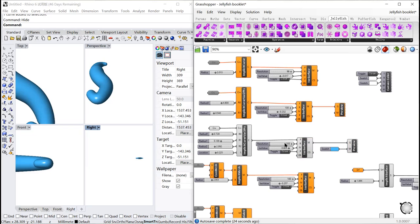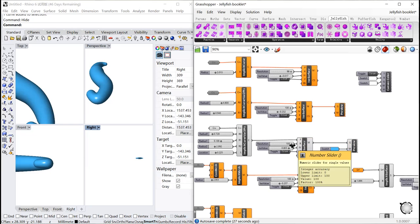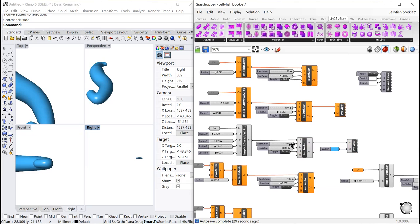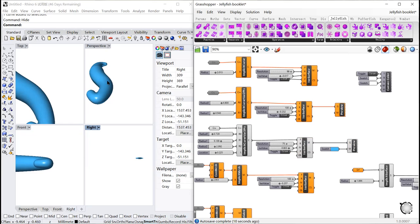With a number slider, we can adjust the resolution of the isosurface. The higher the resolution is, the smoother the isosurface will become. So by moving it, you can see the change of the resolution.